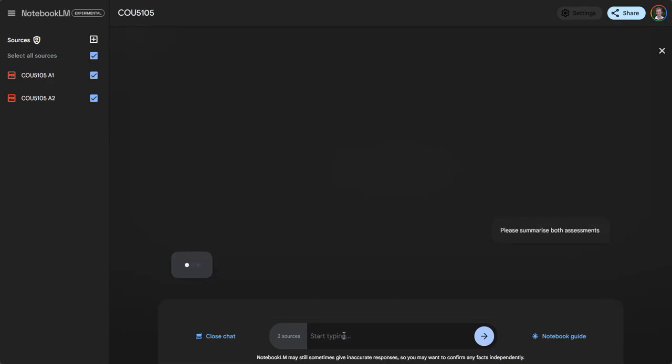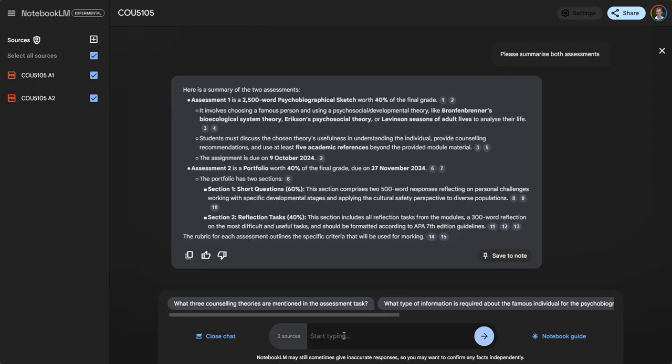It's going to read through those assessments and provide a summary. There's probably no real use case for this apart from if I'm initially familiarizing myself with the assessments for the first time.